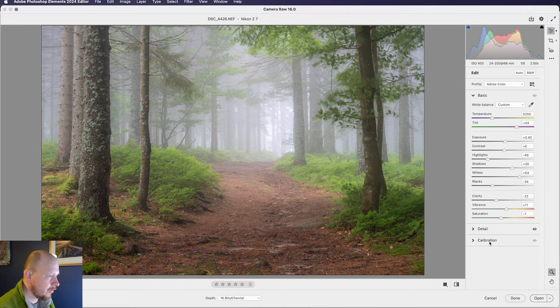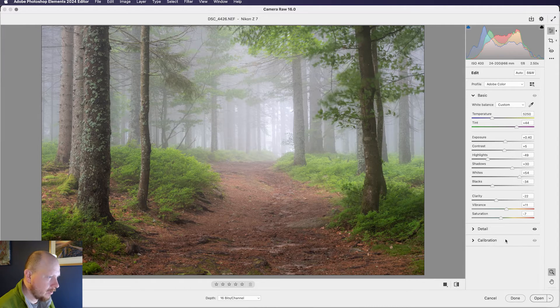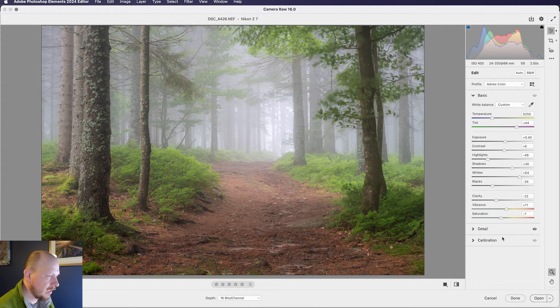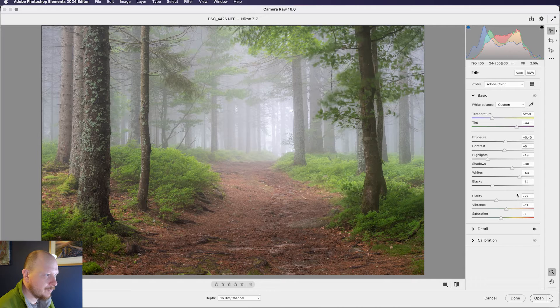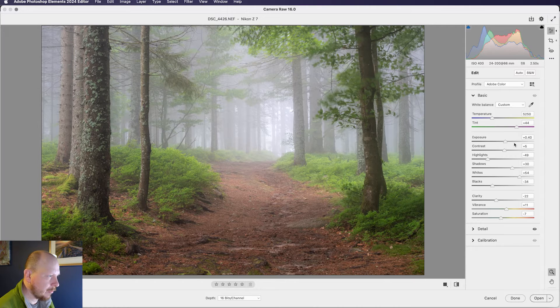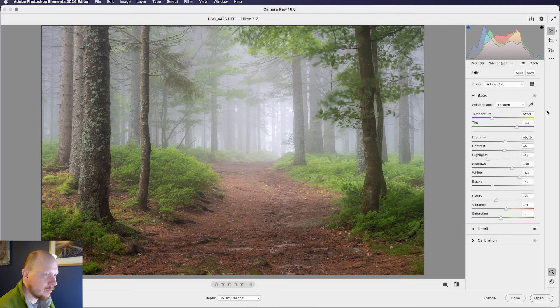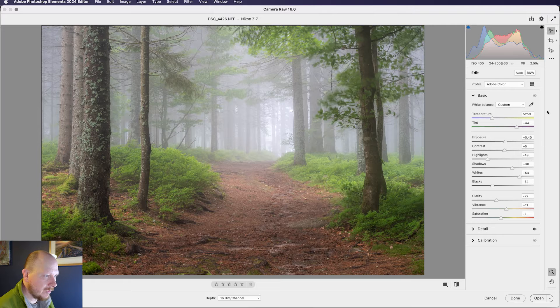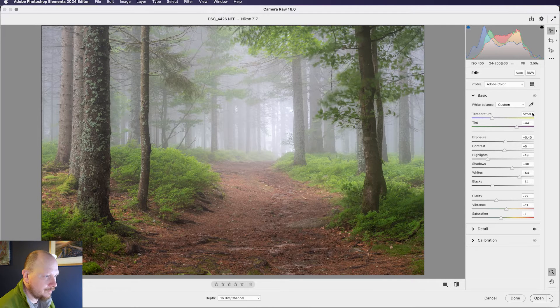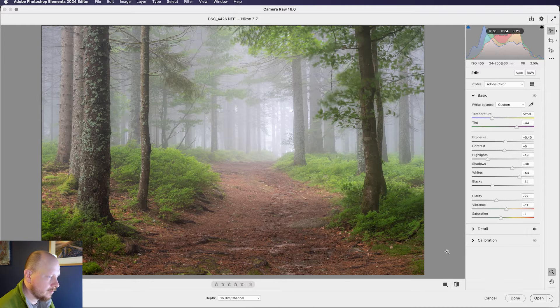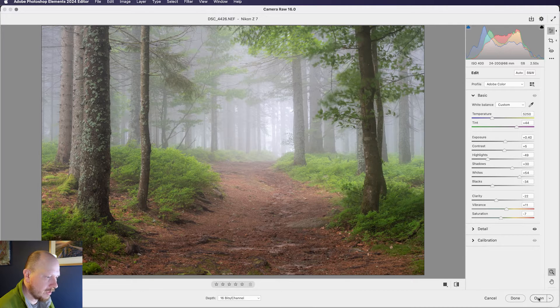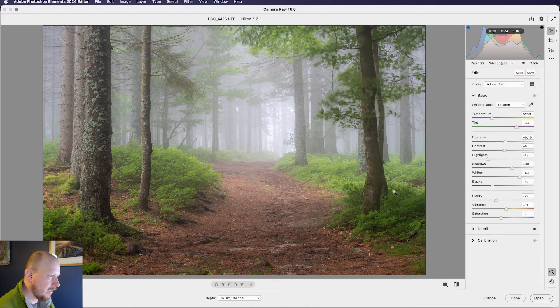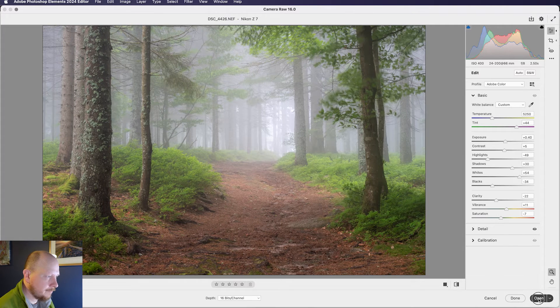What I would normally do now is play around with the colours using the hue, saturation and luminance sliders in Lightroom, but those are notably missing from this version of Camera RAW, and we also don't have any selective editing tools. But what we're going to do is bring this into Photoshop Elements now by just clicking open, and when we click open it will apply all of these setting changes to that RAW file.